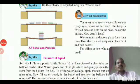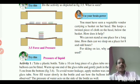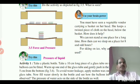Dear student, in the last lecture we have seen pressure — the definition of pressure and unit of pressure.